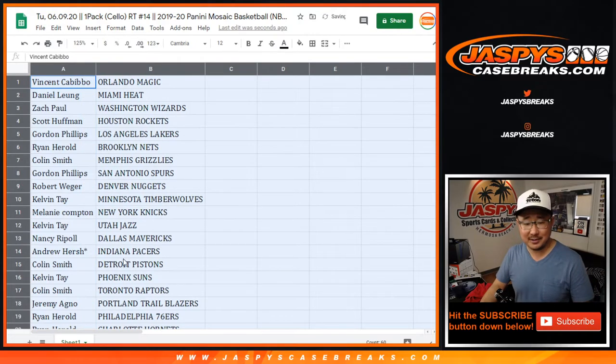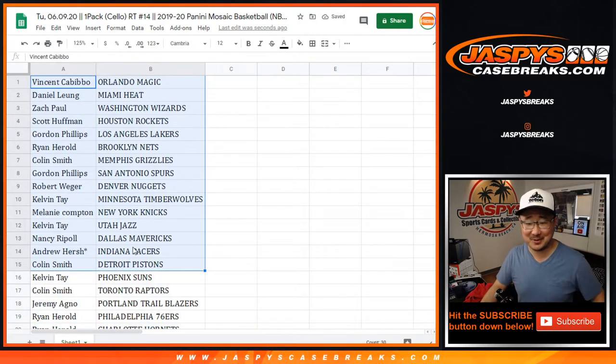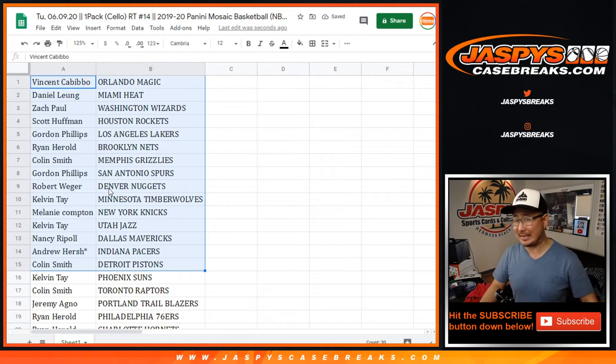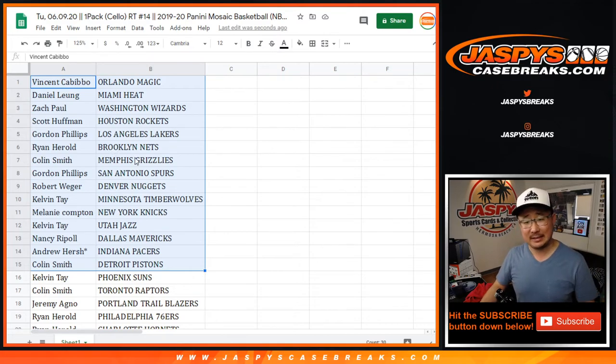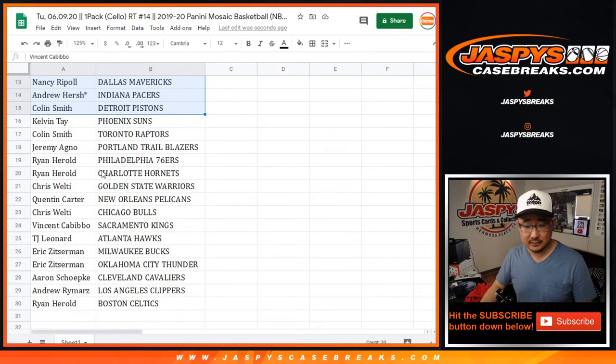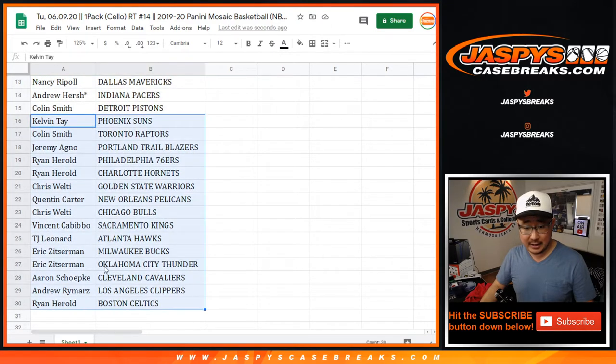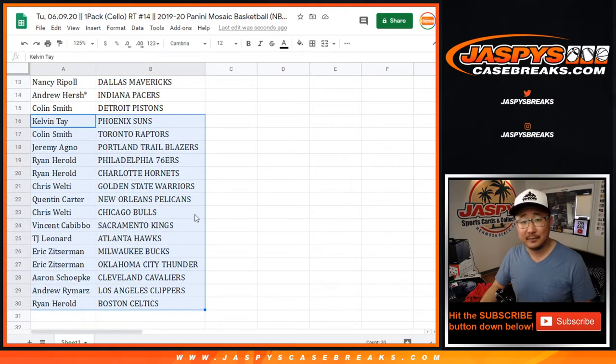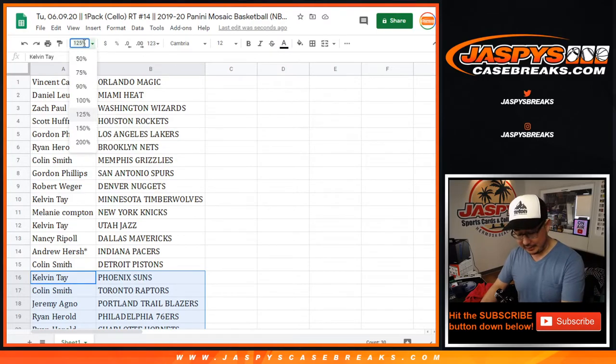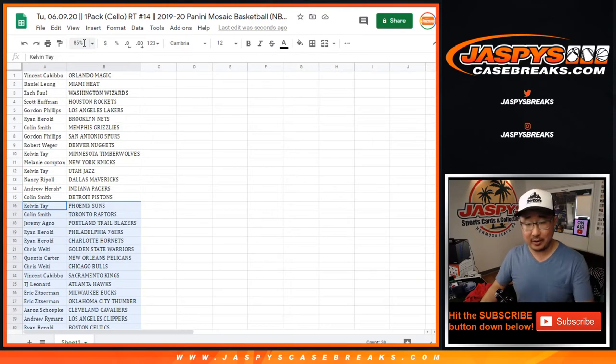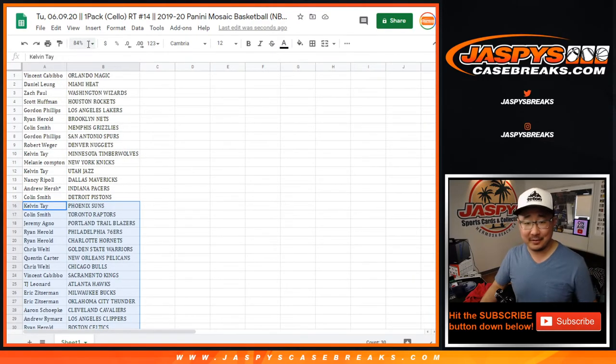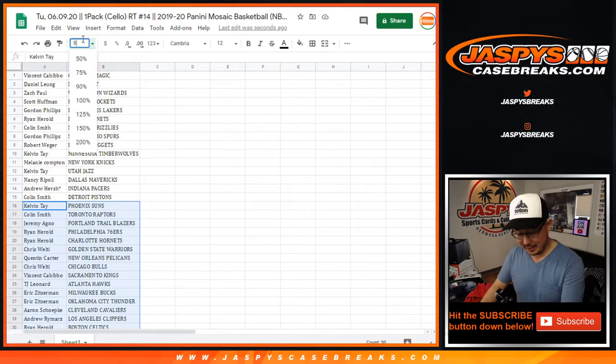Alright, here's the first group right here. Universal Kids Network. It's just the DreamWorks Cartoon Network. Colin, Grizzlies. And we've got Quentin, Pelicans. That's basically all you need to know, right? For this little one-pack break.